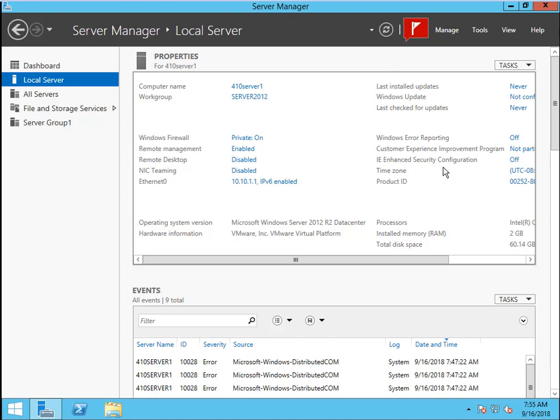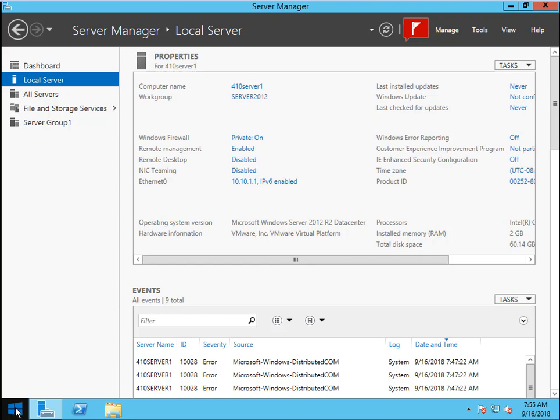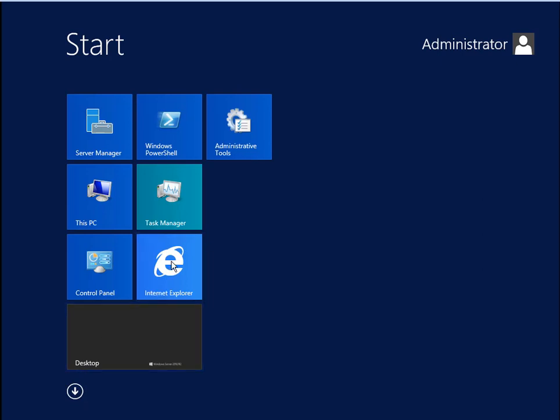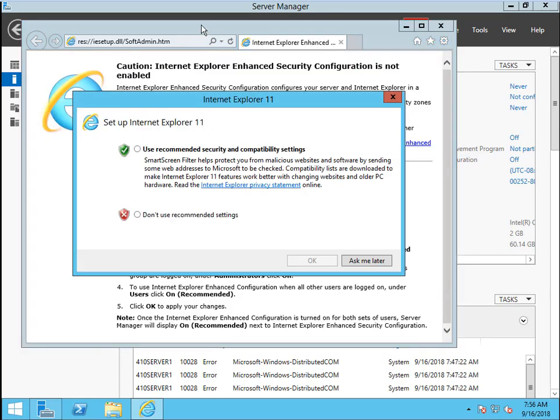Now, we can use IE Explorer to download the Foxit PDF Reader. Click Windows Start. Here, the Internet Explorer or the IE Explorer. Click. We come to this IE Explorer. Just ask me later.